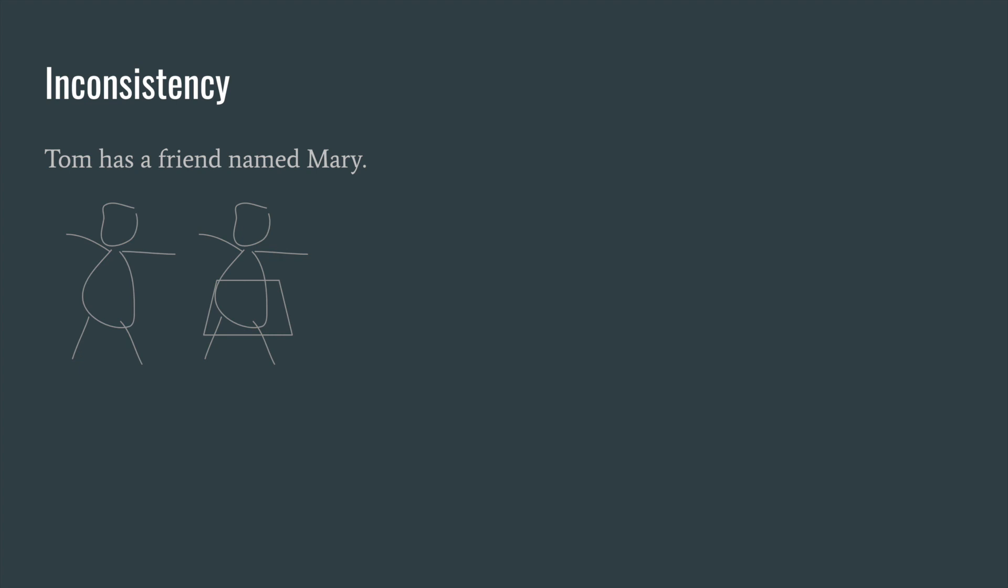Another example. Tom has a friend named Mary. When Mary dies, we would like to remove the information of their friendship from our database, just to prevent inconsistency. But it's very easy to forget things like that. Fortunately, database can help us by itself to control that.